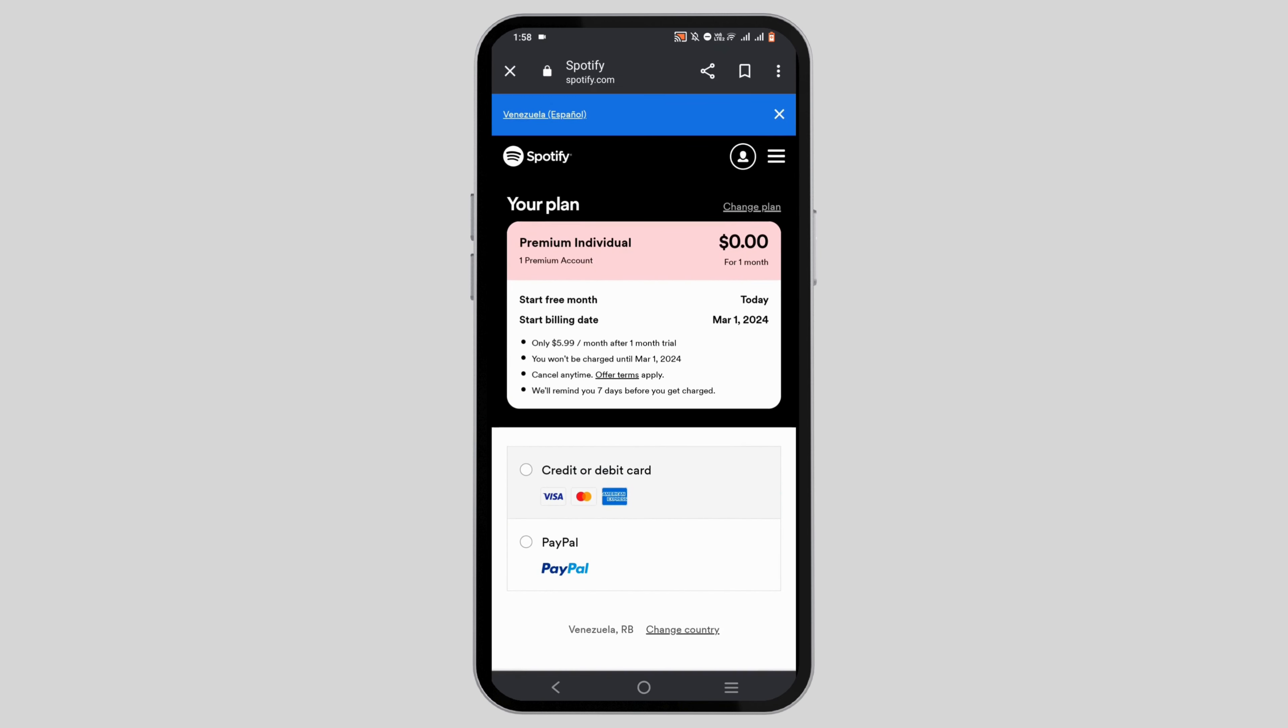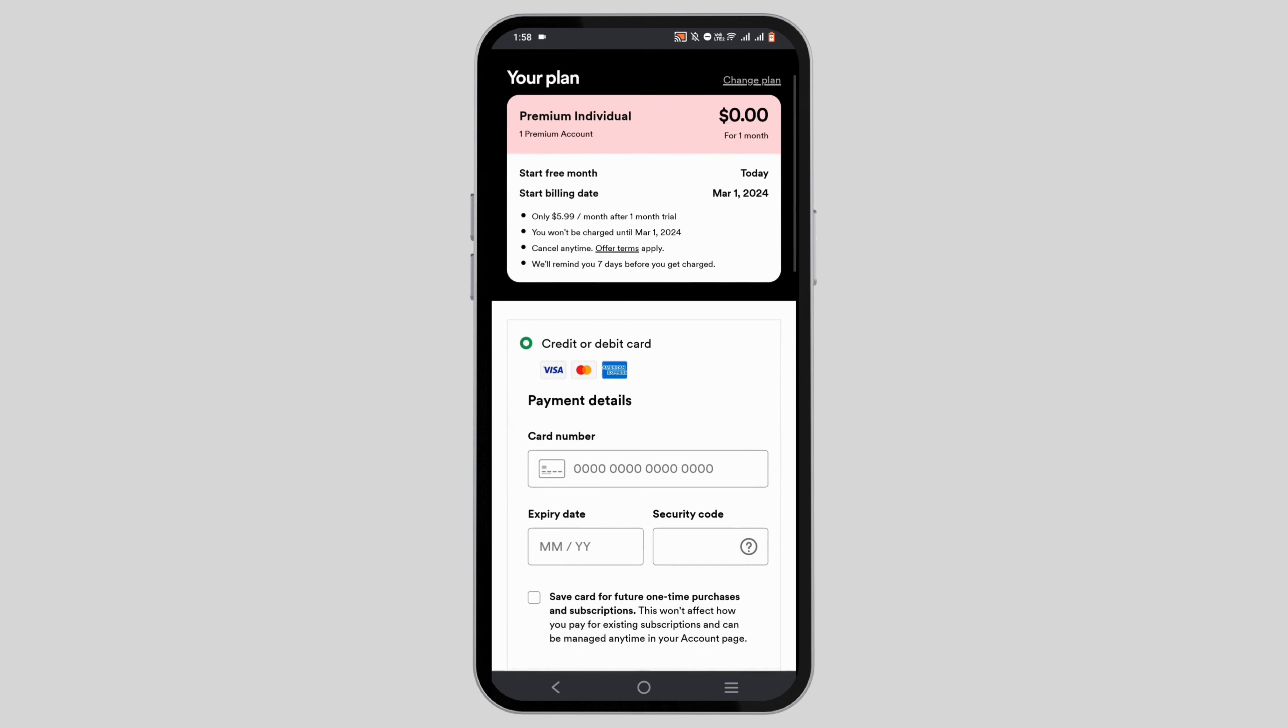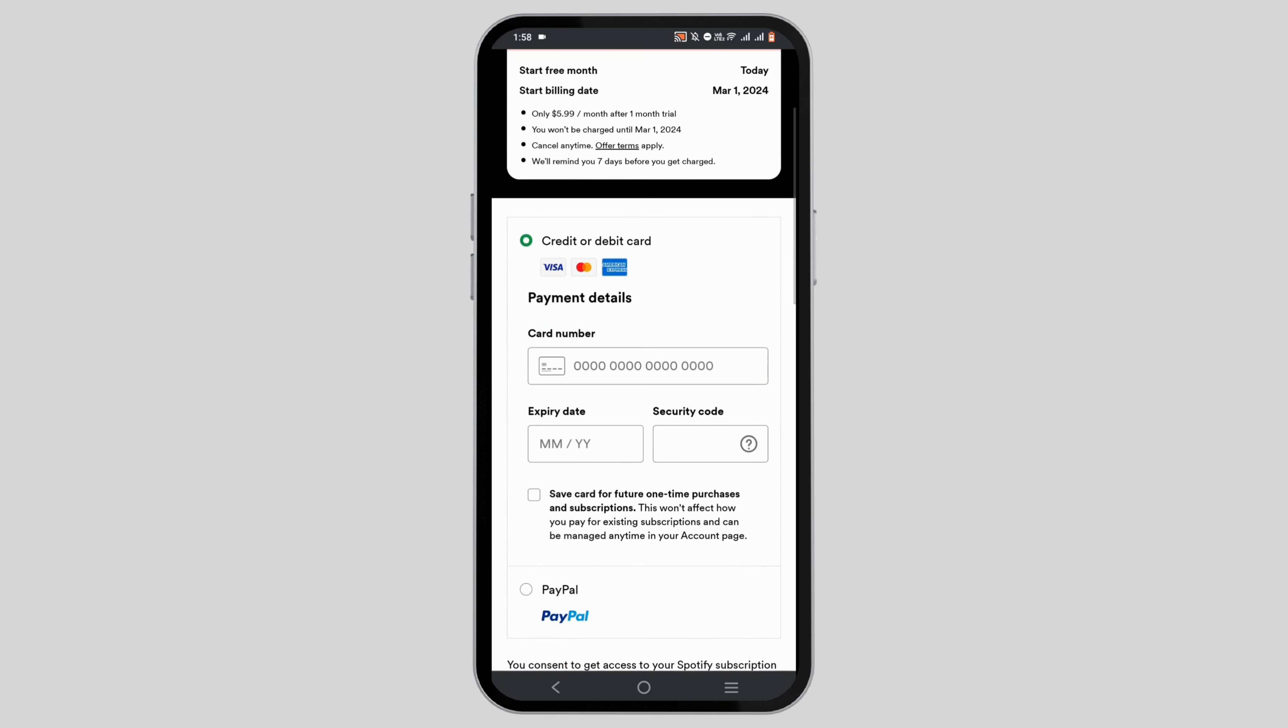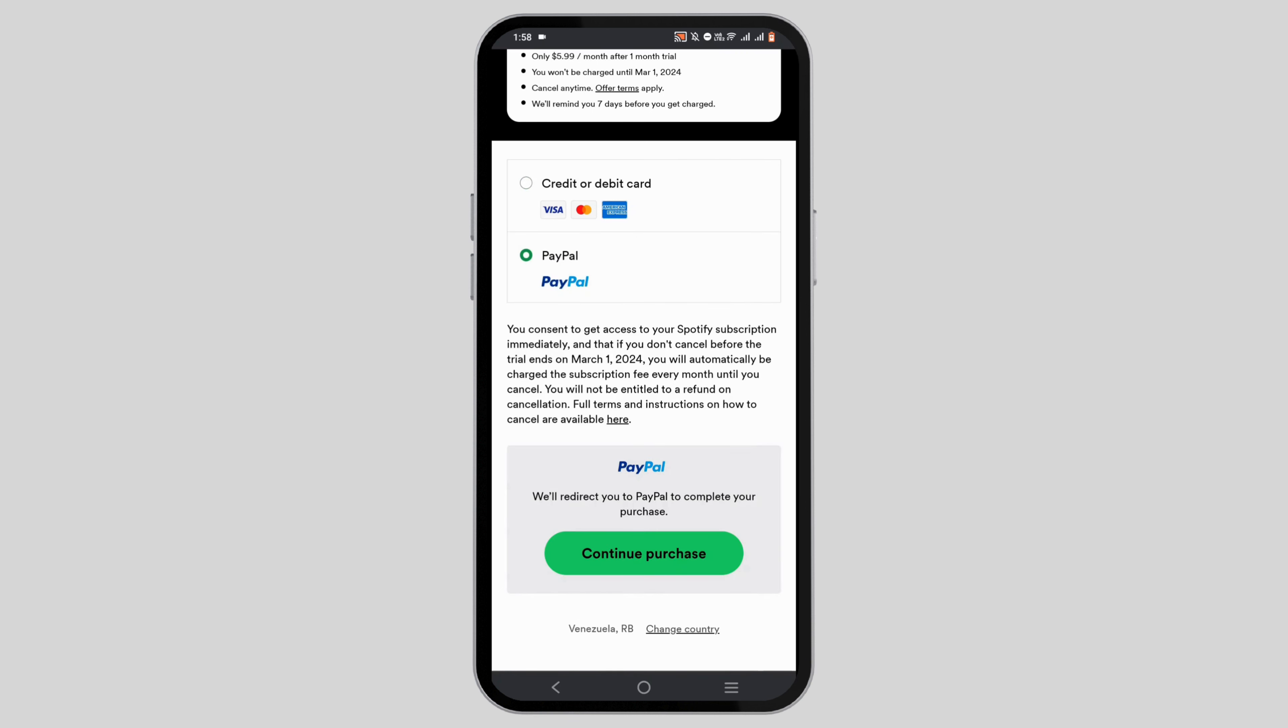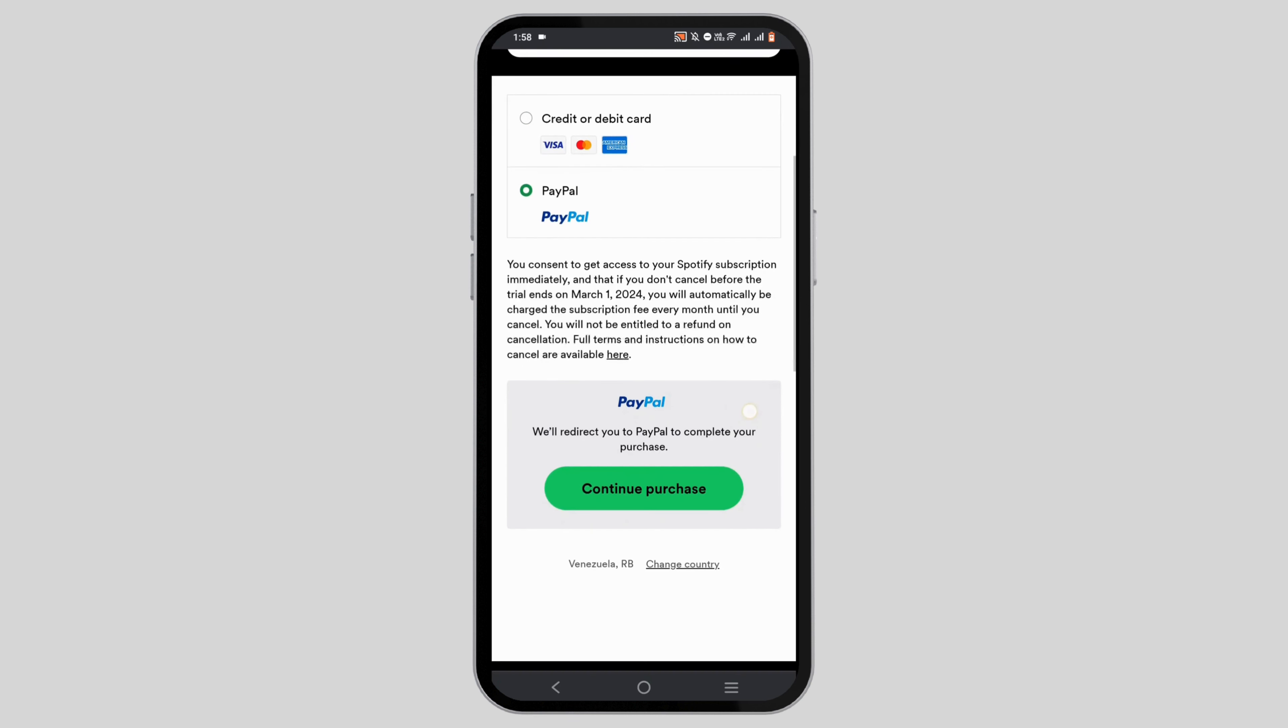Don't worry, it will not deduct any balance from your card for now. Once you've added your card details, you can make the payment, or use PayPal and tap continue purchase. It won't charge you anything for now.